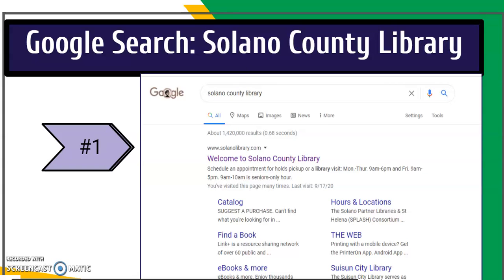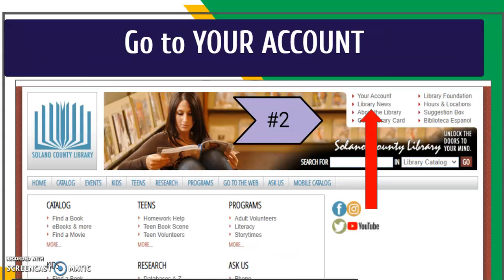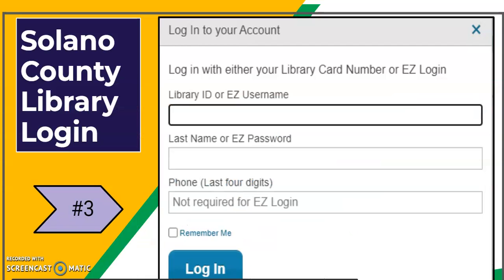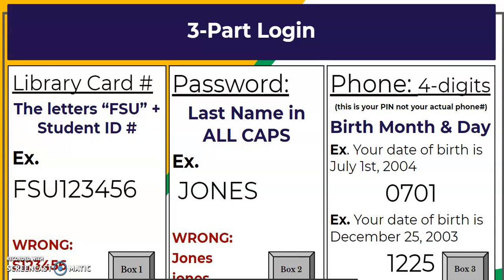To get started, do a simple Google search for Solano County Library. Go to your account in the upper right-hand corner and log in. There are three parts to the login, and we're going to walk through all of them so you understand what to put in.